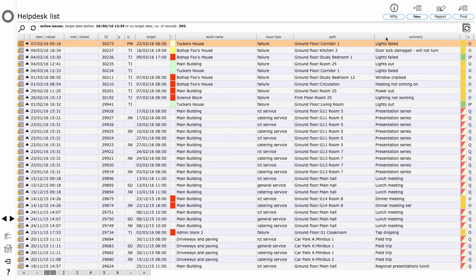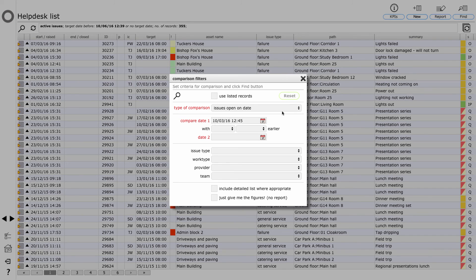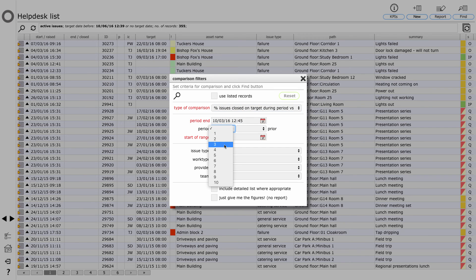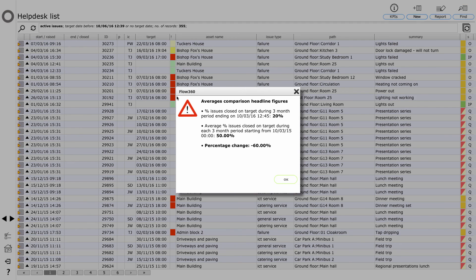Let's just look quickly at one other example. So again I'll click the KPIs button. What I want to look for is close rates - the percentage of issues closed on target during a particular period - and what I want to look at is the last three months. Just give me the figures, I don't need a report output. And if I look at that result, again not one I'd be particularly pleased about. The percentage of issues closed on target during the three months ending the 10th of March - that's today - is 20%. The average percent issues closed on target during each three month period starting from a year ago is 50%. So that is a 60% reduction in the percentage of issues that are being closed on target during the past quarter.